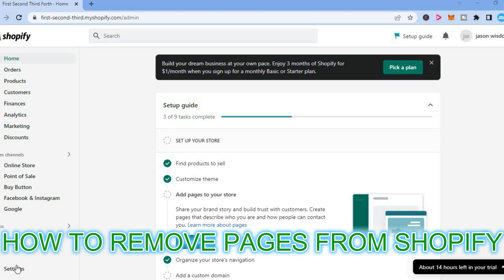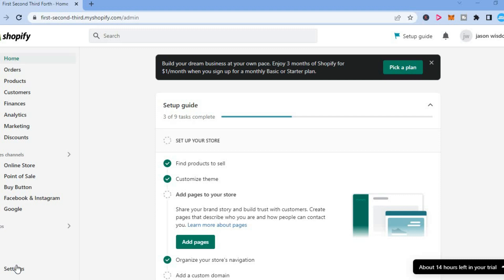Hello, in this video I will be showing you how to remove pages from Shopify or how to delete a page on Shopify.